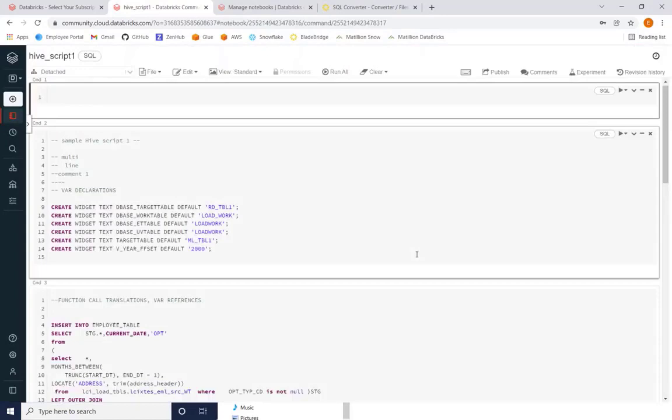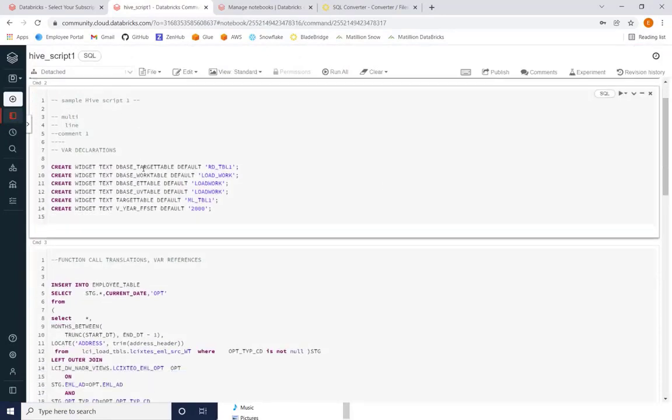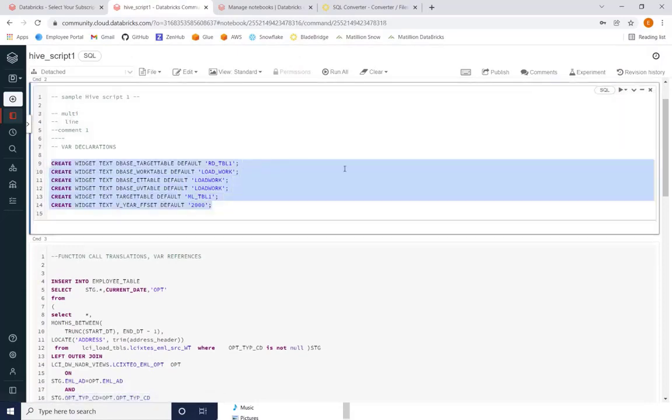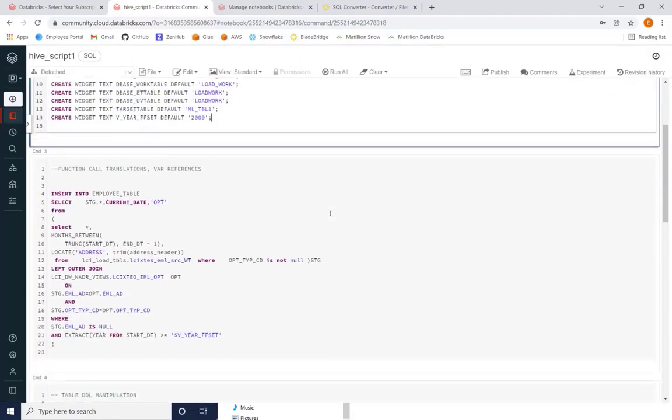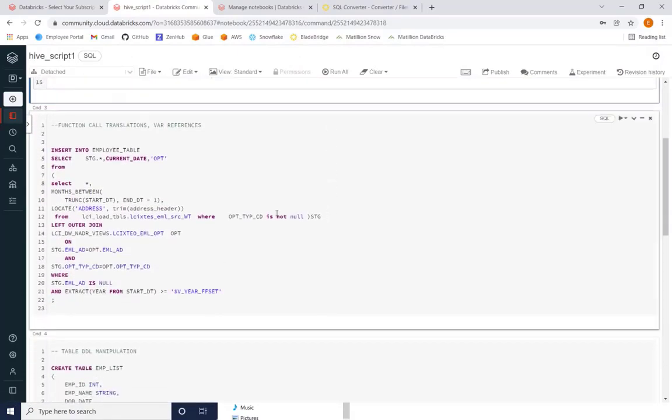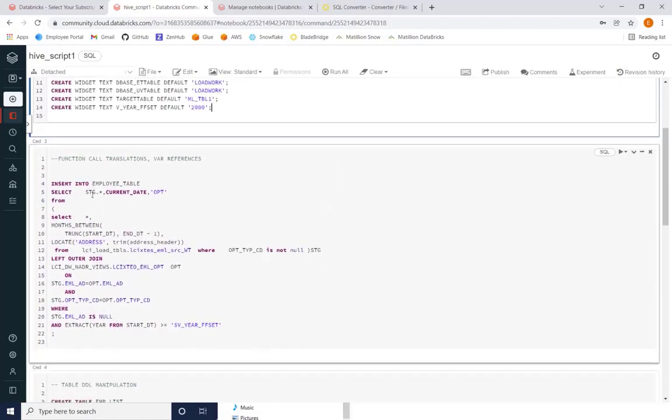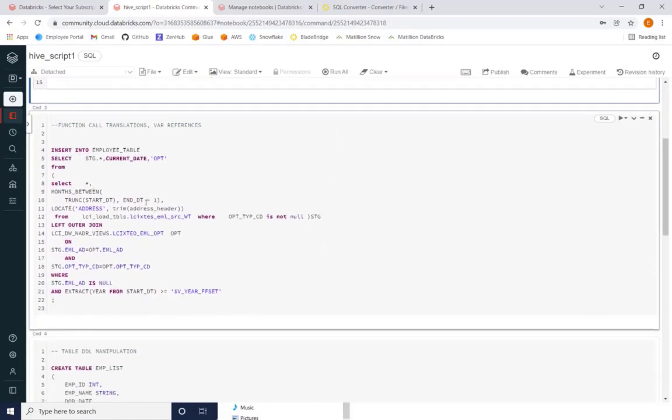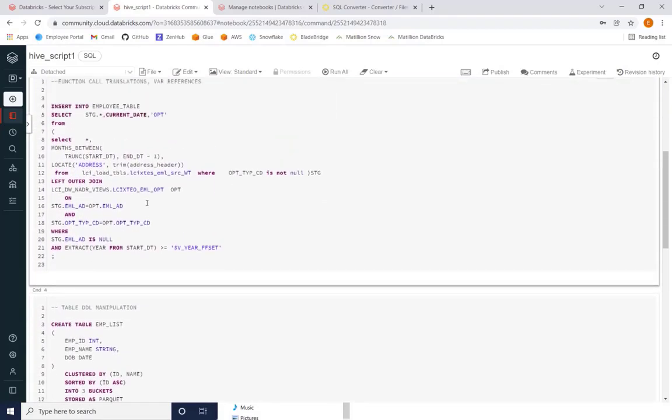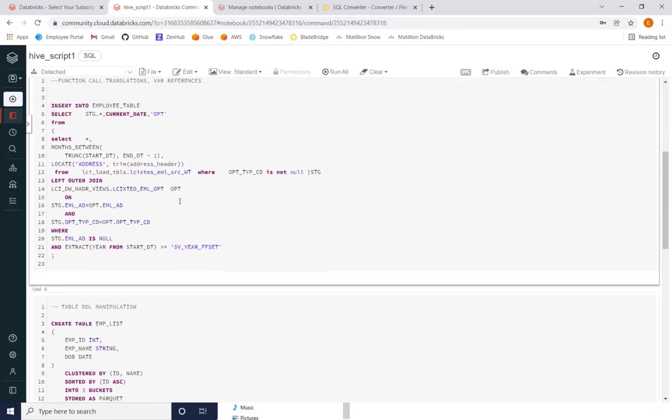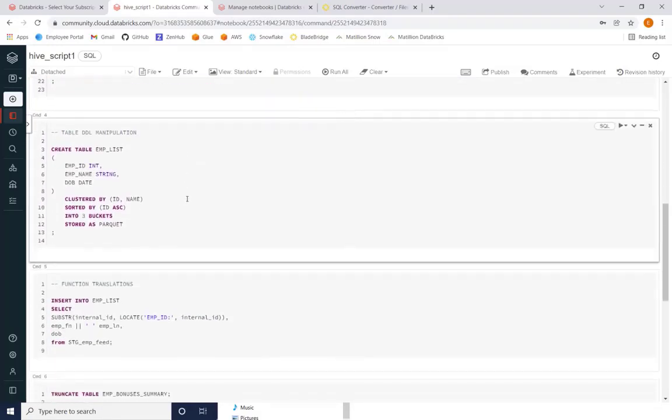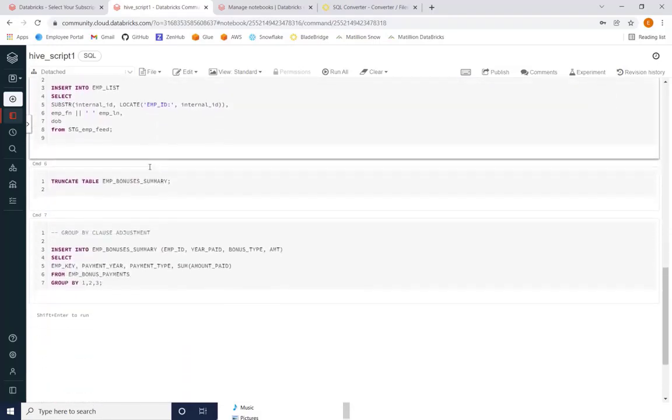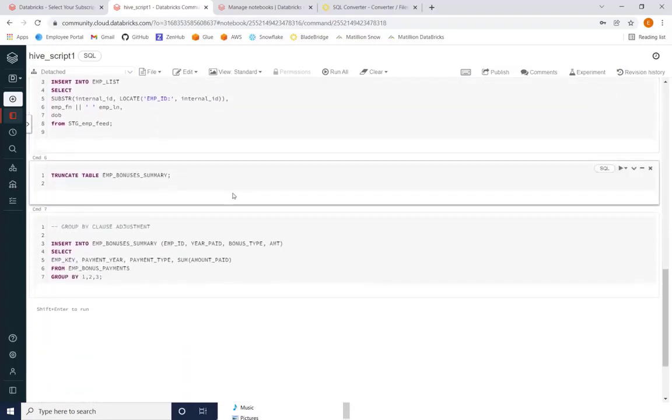As you can see, our variable declarations actually created widgets, which is the standard in Databricks. And you can see the insert statements in the SQL code that is Databricks flavored, our create table. All of our statements were successfully separated and created in the Databricks notebook.